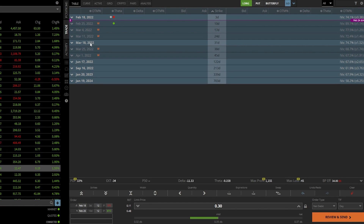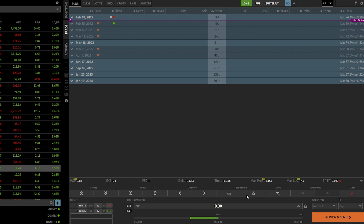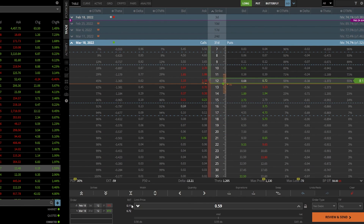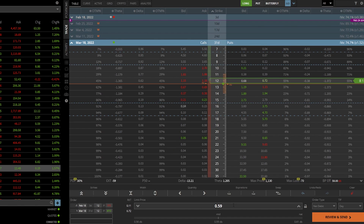That would give us almost an additional month to be right on Rocket, for Rocket to go down in value like we think is going to happen. To do that, all we need to do is come down here to this expirations box — you're going to see a little minus sign and a little plus sign. Since we want to roll it further out in time, further than February 25th, we're just going to hit that little plus sign a couple times until we see March 18th in that little window. We can now see we are still selling to close our current $12 put, but now we're buying to open the $12 put for March 18th. The debit has gotten bigger — it's now a $0.59 debit to roll it out about a month in time.